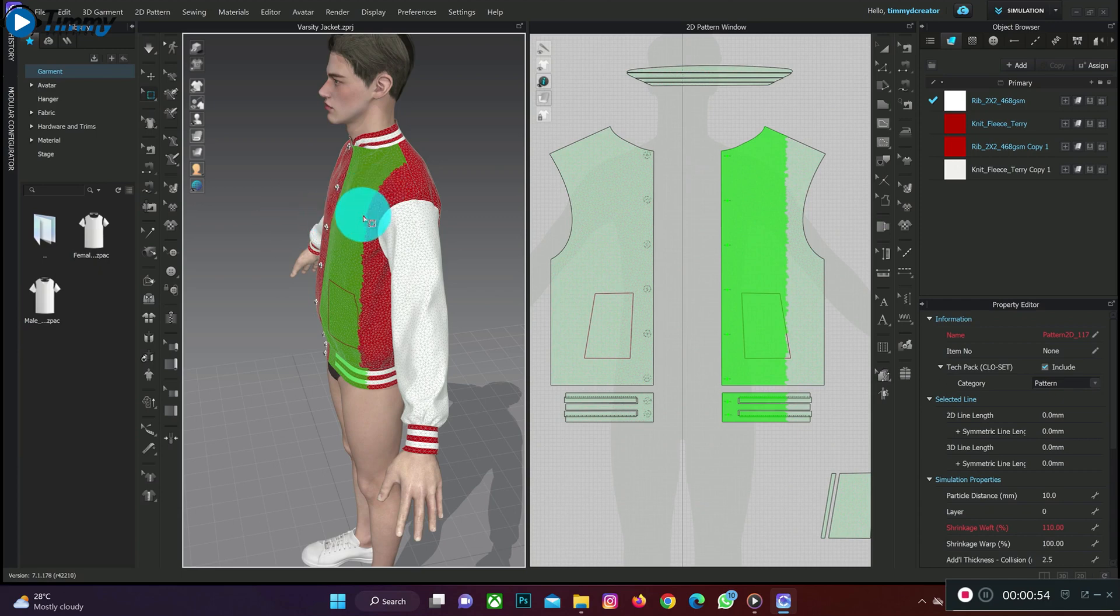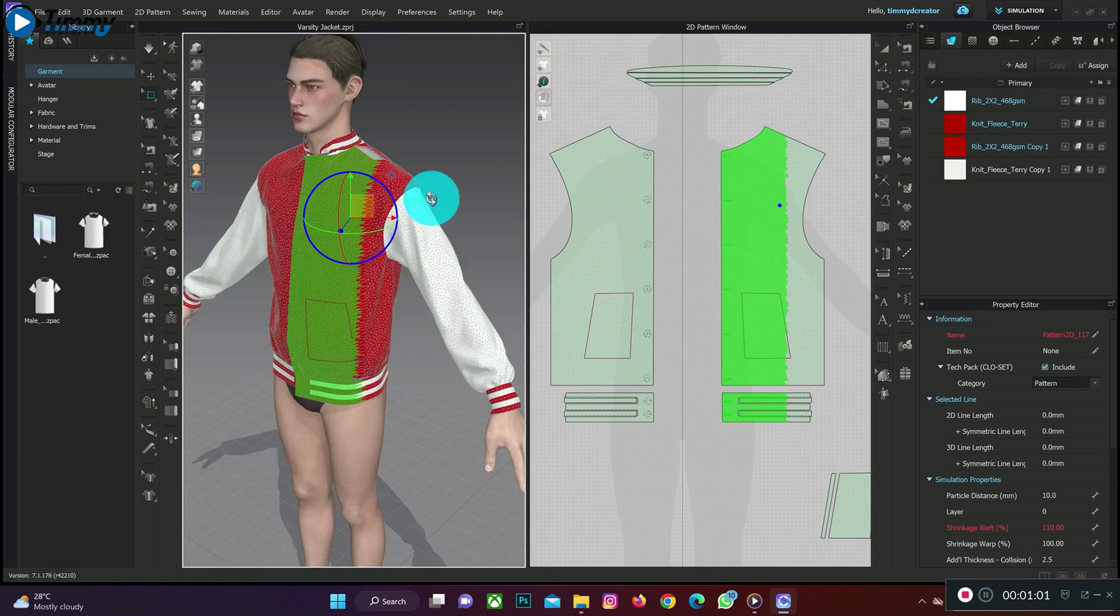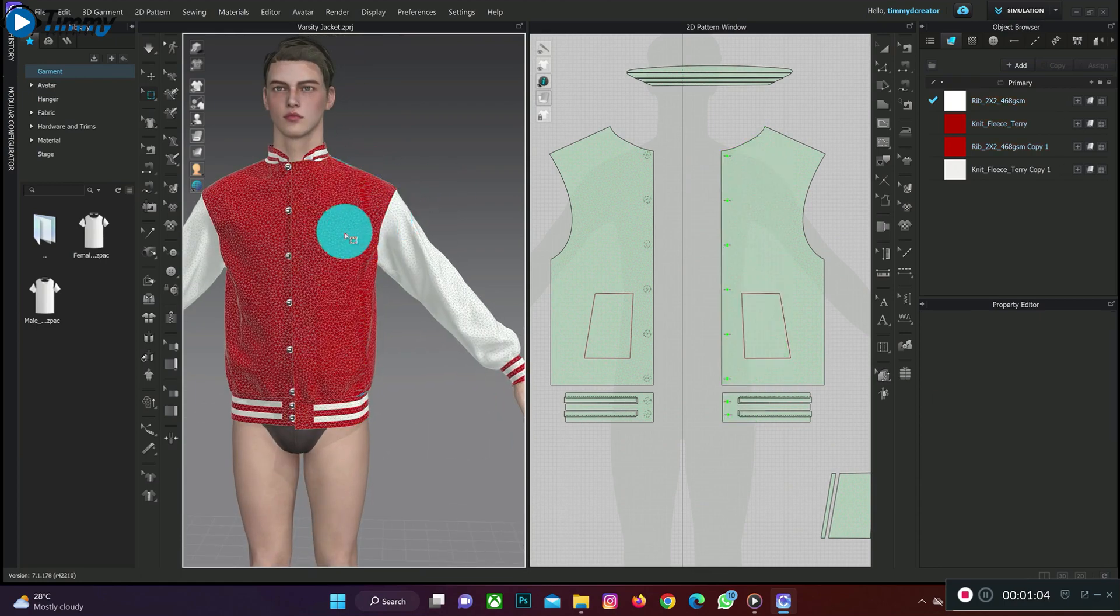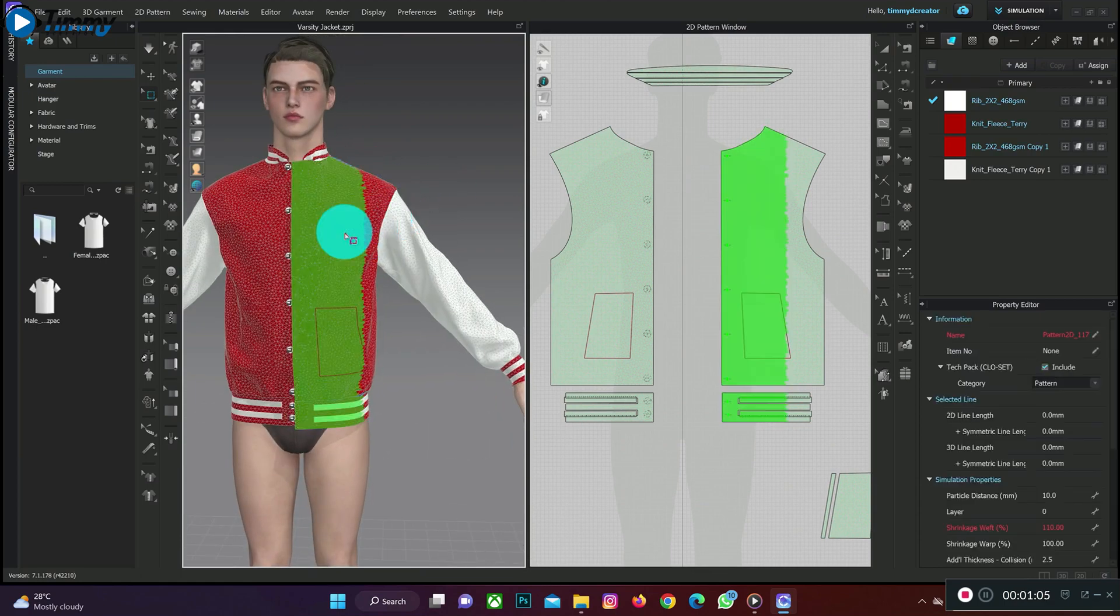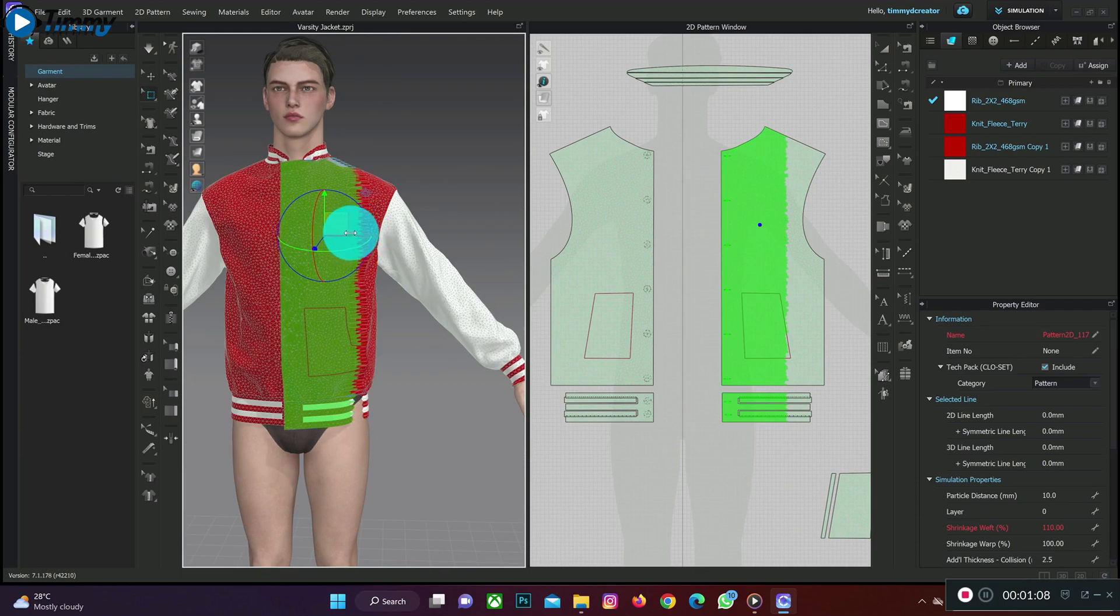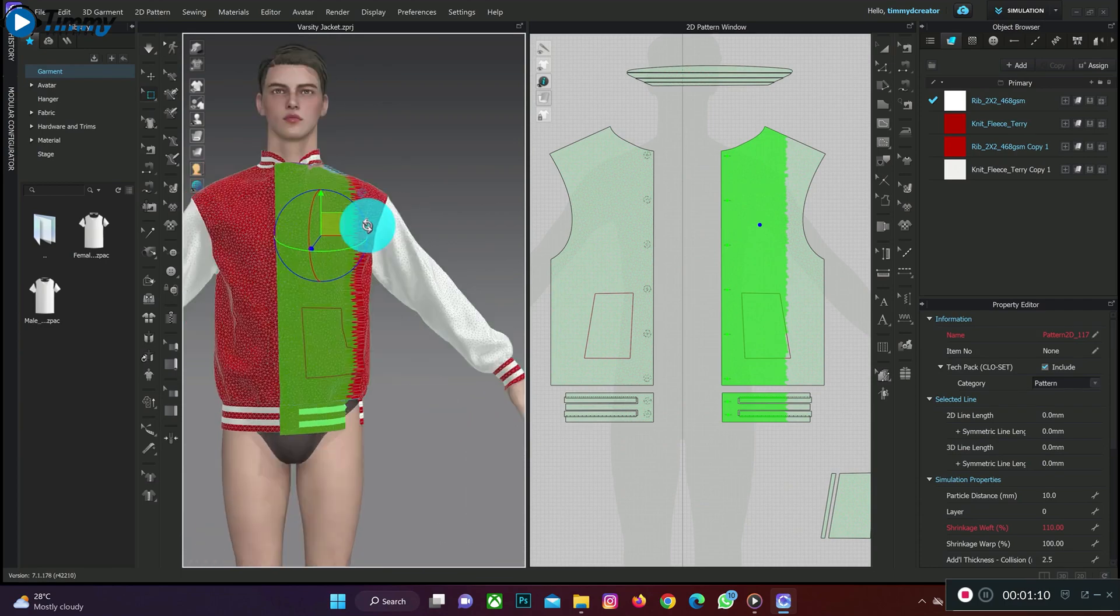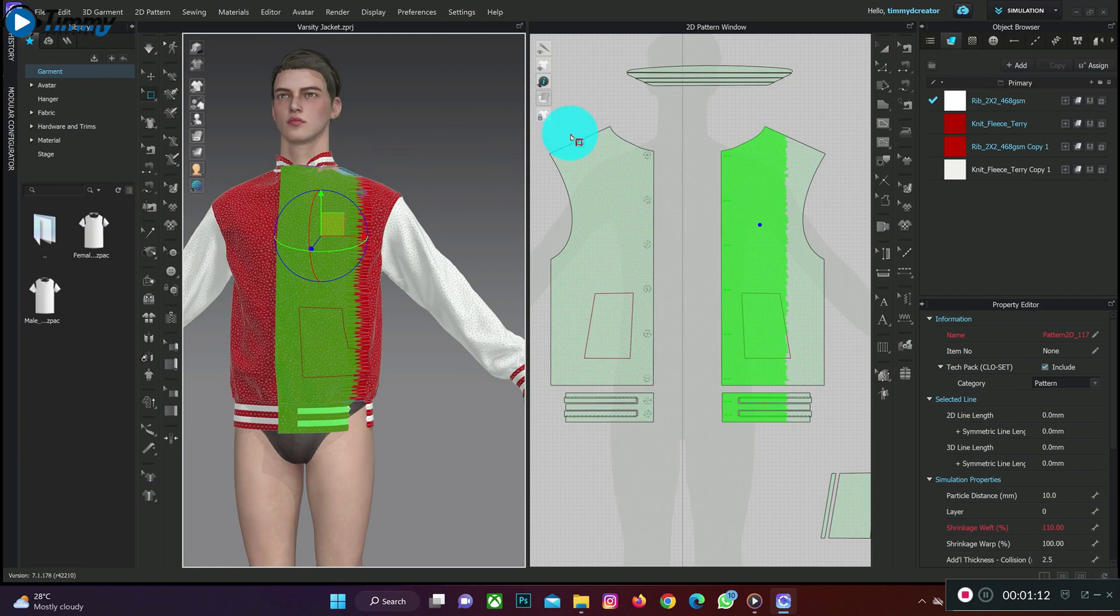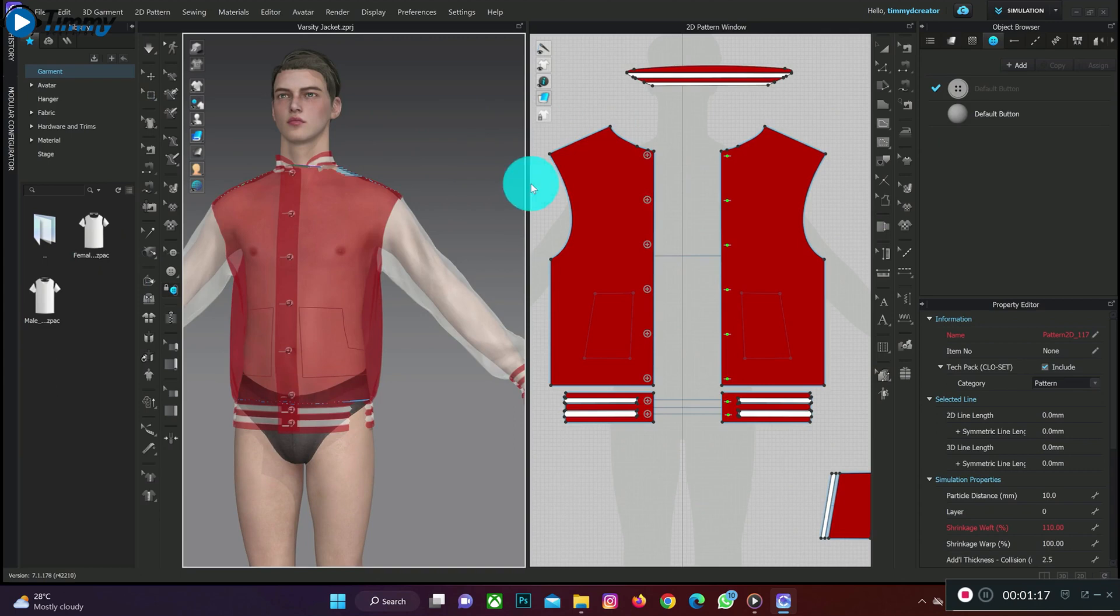Then we have to make sure the buttonhole is in front of the button itself. Move it forward onto the edge, then move it in front. Yeah, looking quite stretchy but after simulation it's going to get back to proper placing.